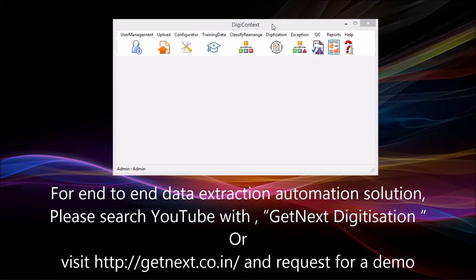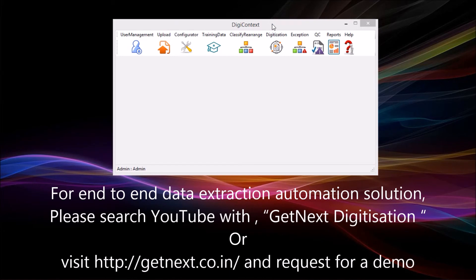For end-to-end data extraction automation solution, please search YouTube with GetNext Digitisation or visit http://getnext.co.in and request for a demo.